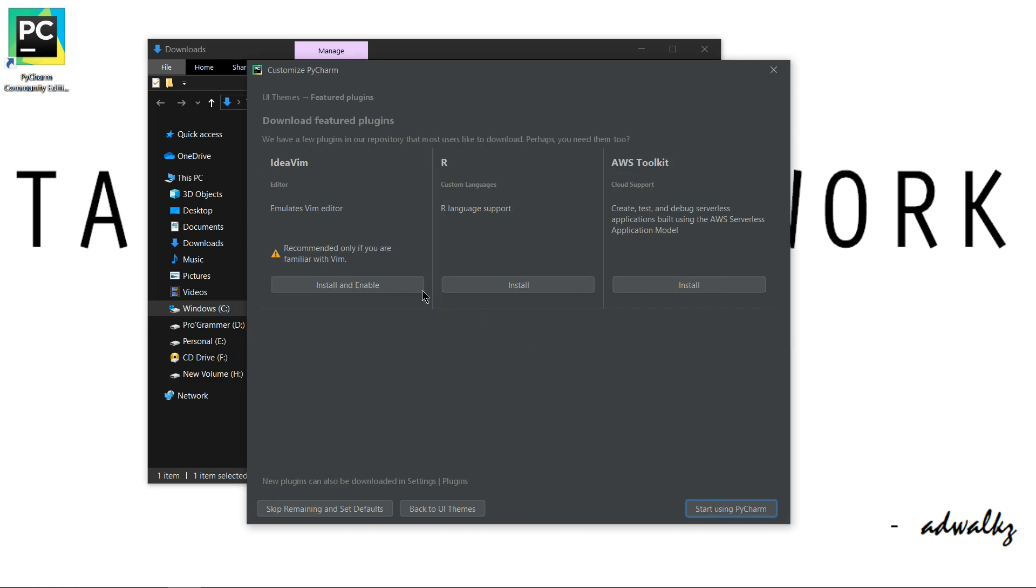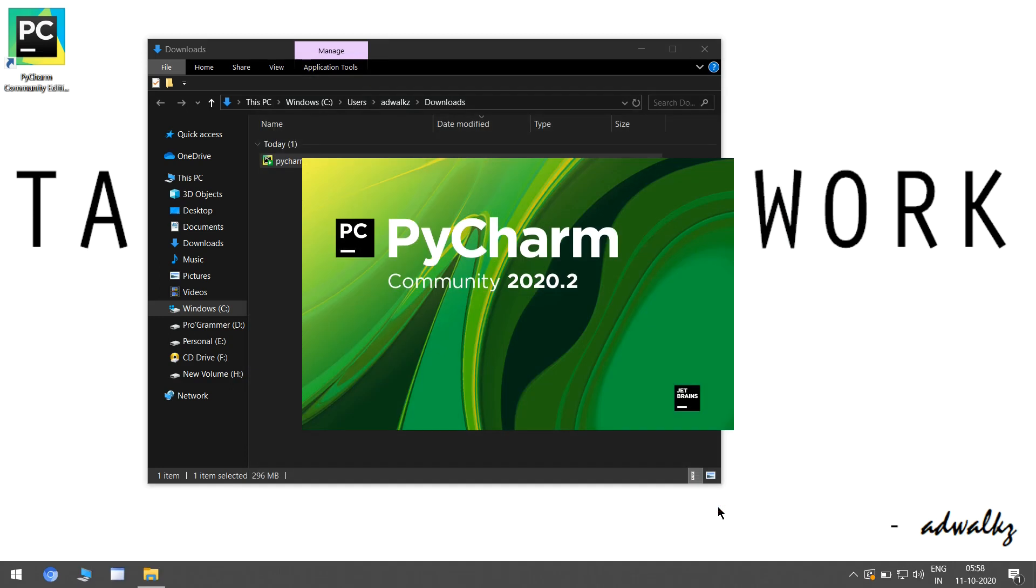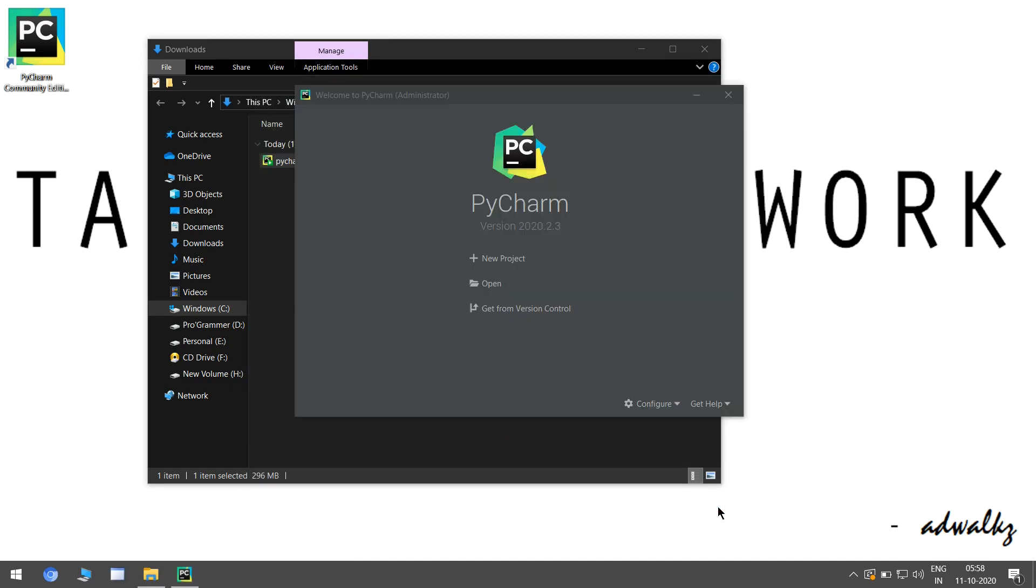We can download plugins from here. If you know Vim, you can install IdeaVim. And if you want to do things on R, you can install R here, and similarly for AWS Toolkit. I don't want any of them for now, just click start using PyCharm. Yes, this is our first window. We can get our project from GitHub, from get from version control.